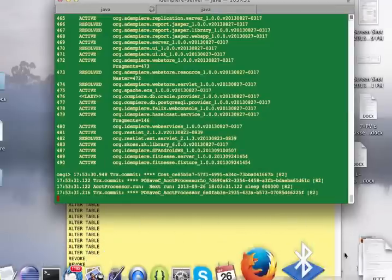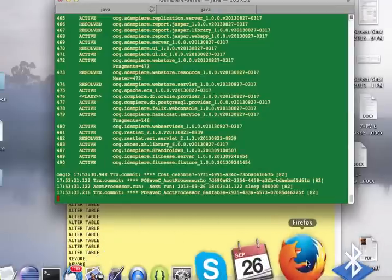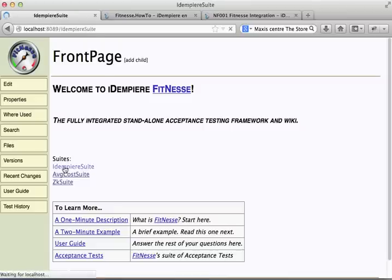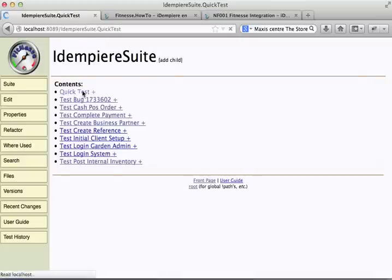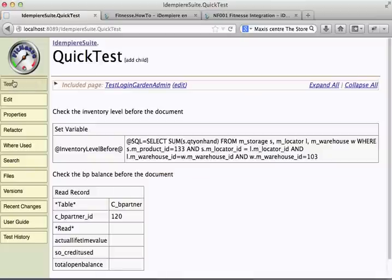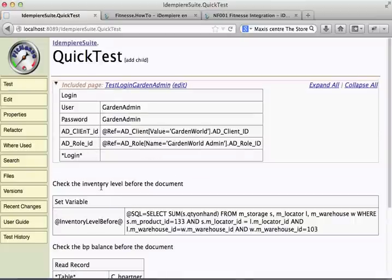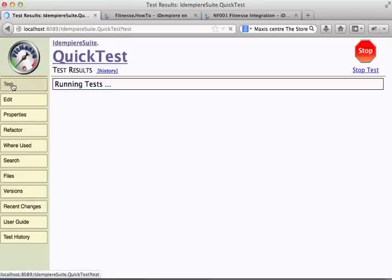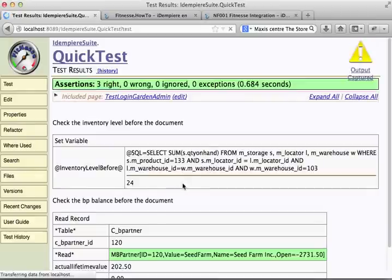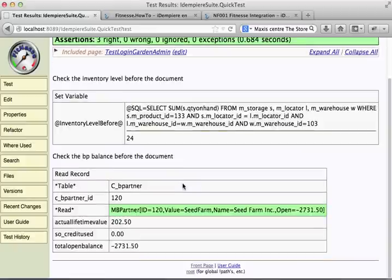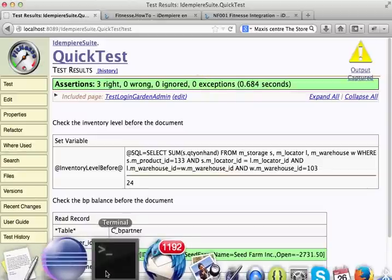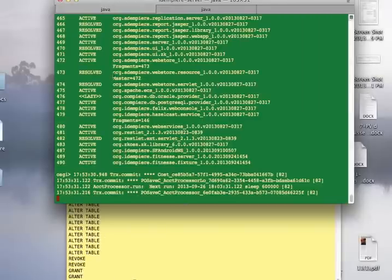So let's give the test a go and see if it works. So that's it. This is just a demonstration that Fitness is already integrated. The test is already integrated well into the Idempiere stack.